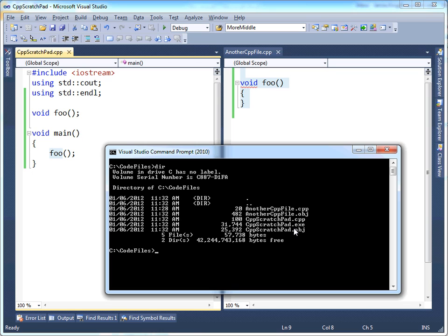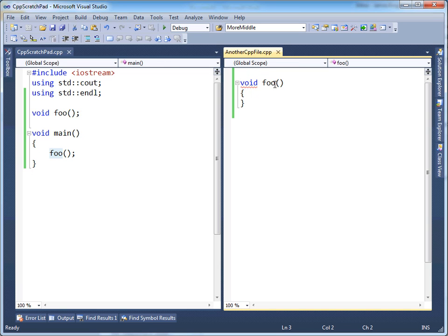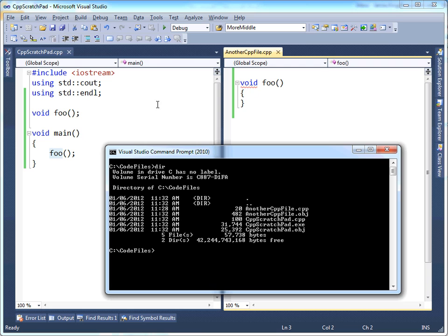And then the linker, at the end the linker said, okay, I am going to take these two obj files, link them together. Meaning, when the compiler issued a call to foo here, the linker resolved that call and said, oh, well, foo is over in this other obj file. So the linker linked these two obj files together into a single executable. And so that's the basics of the compiler versus the linker. The compiler can only look at one translation unit at a time. The linker is responsible for linking together the end result.